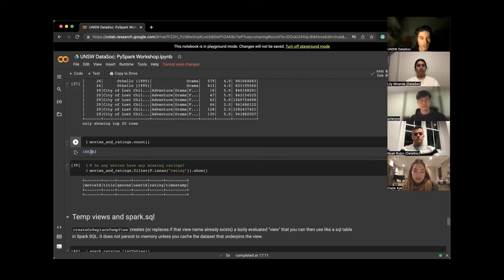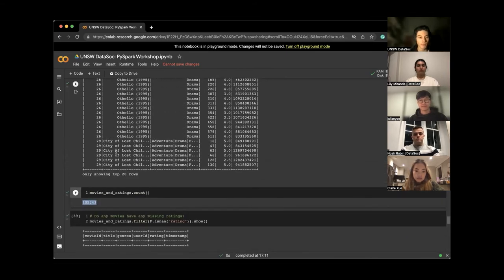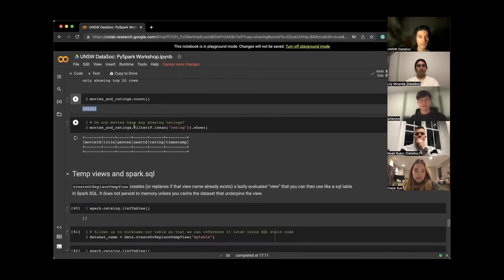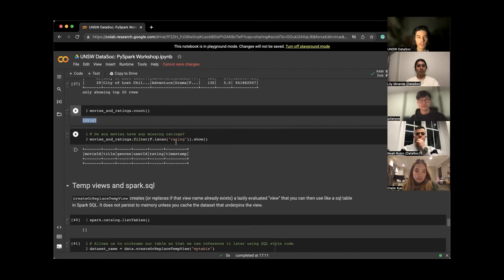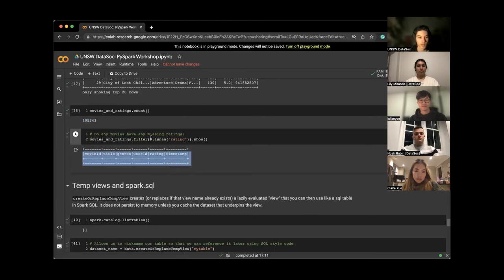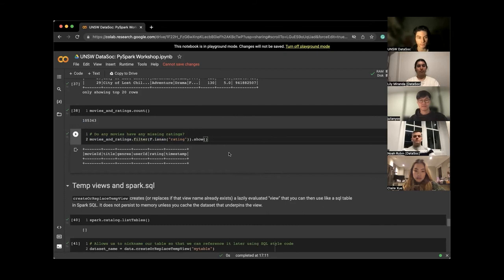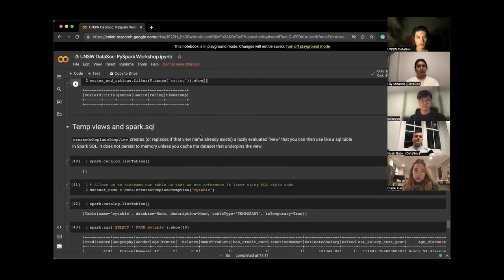Just for fun, let's look at how many movies had missing ratings. Since we did a left join we might end up with some missing values — spoiler alert, there are no missing values, we did a perfect join. We can do that by using filter with the functions module aliased as f, using the isnan function on our ratings column. We can see there are no missing columns. That's it for joins — feel free to put questions in the chat.